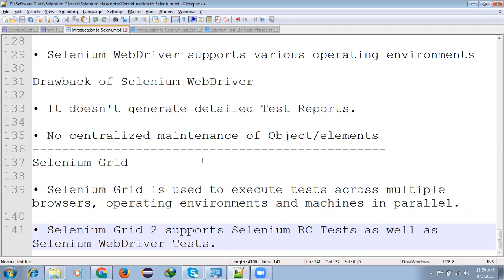It will call all multiple remote systems and it will parallel assign some test cases and it will execute and it will get the report forward. Selenium Grid 2 support Selenium RC also like Selenium Grid. If you are using two versions of Selenium that it will support Selenium RC.